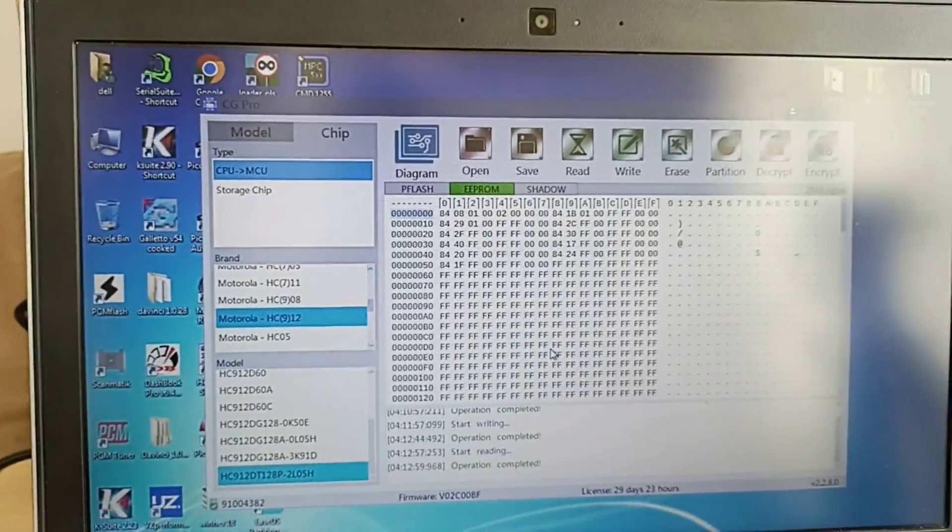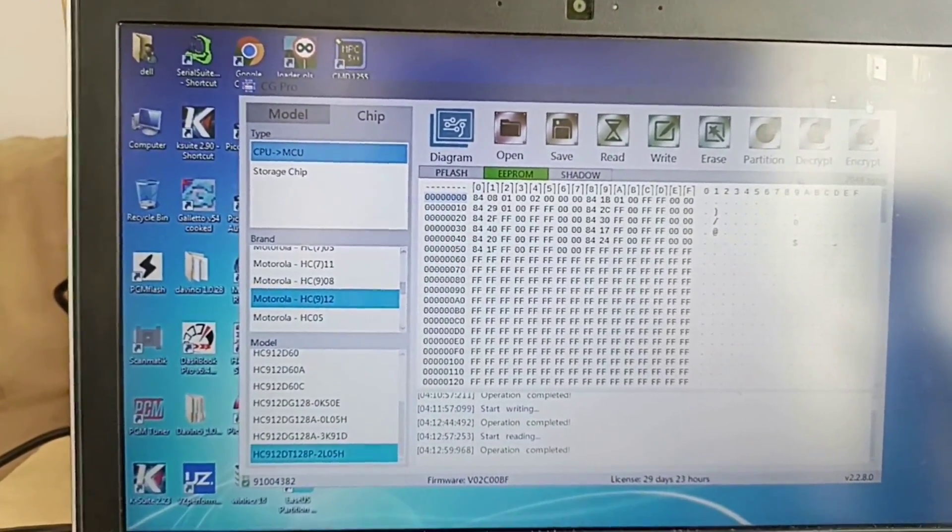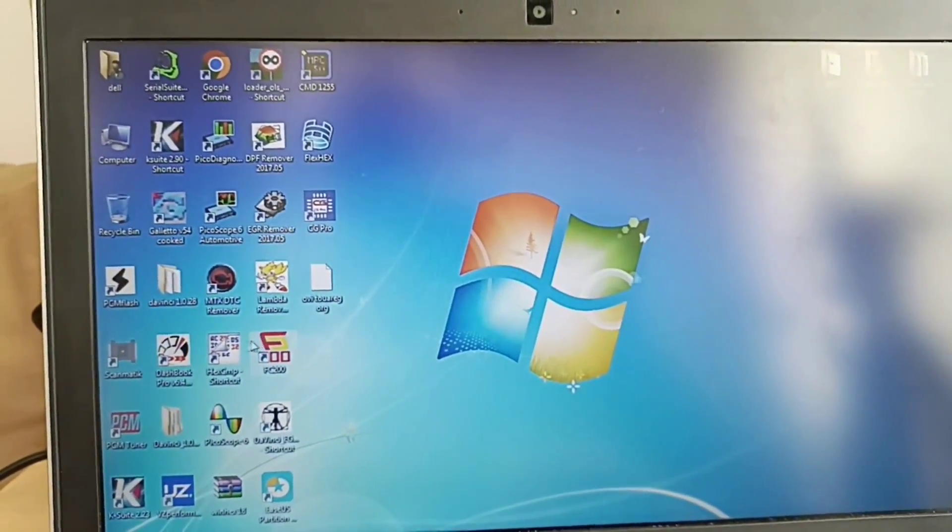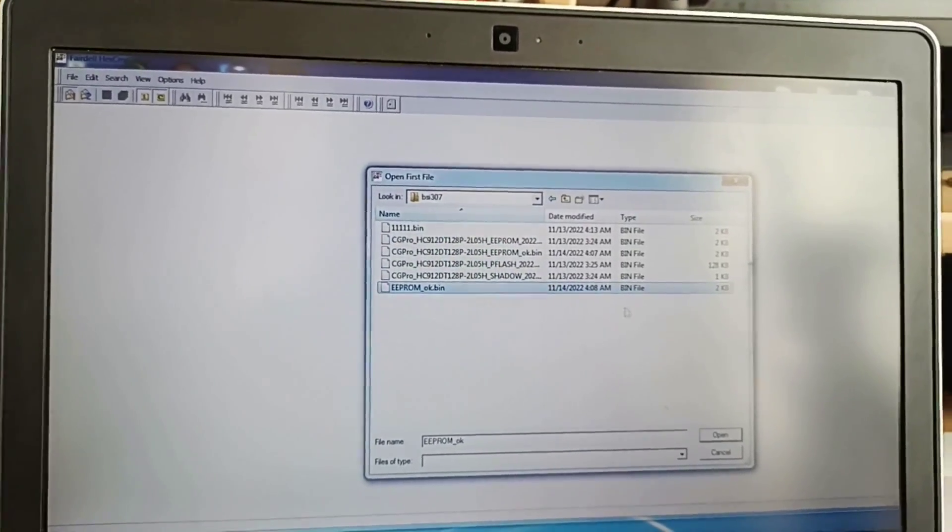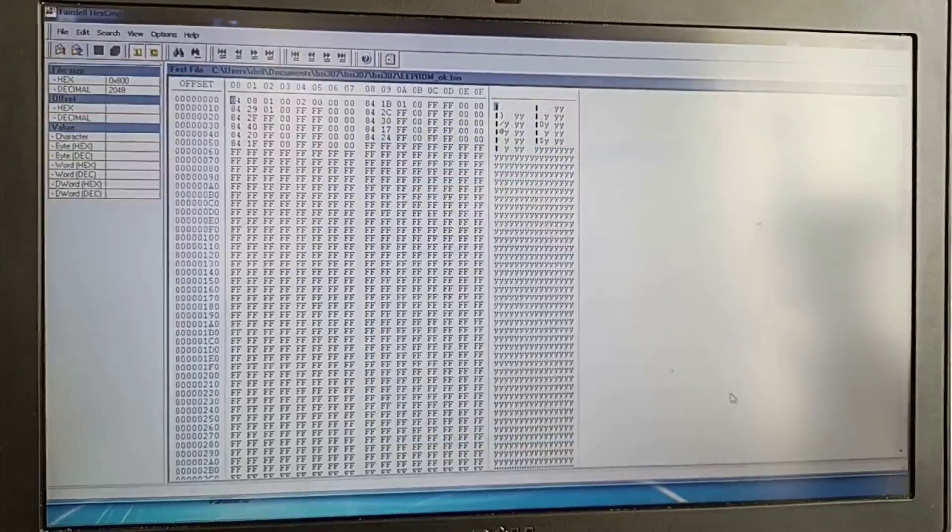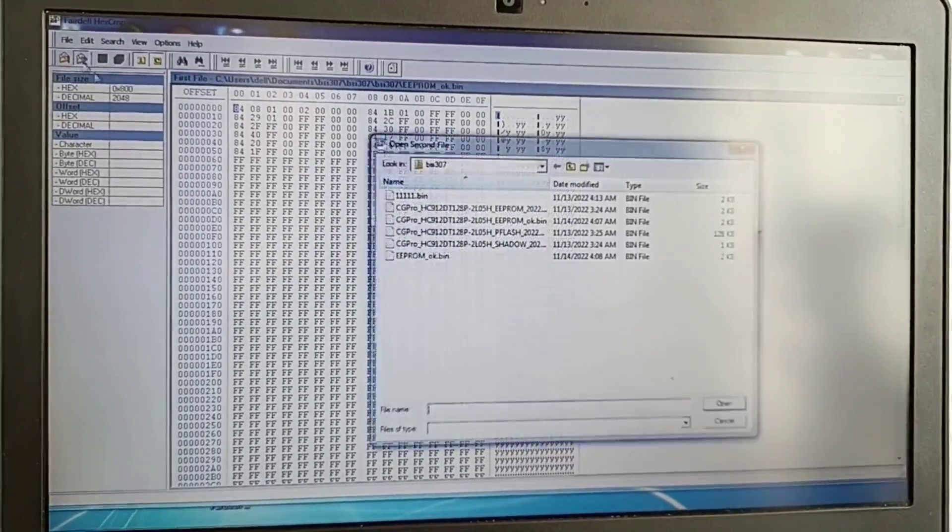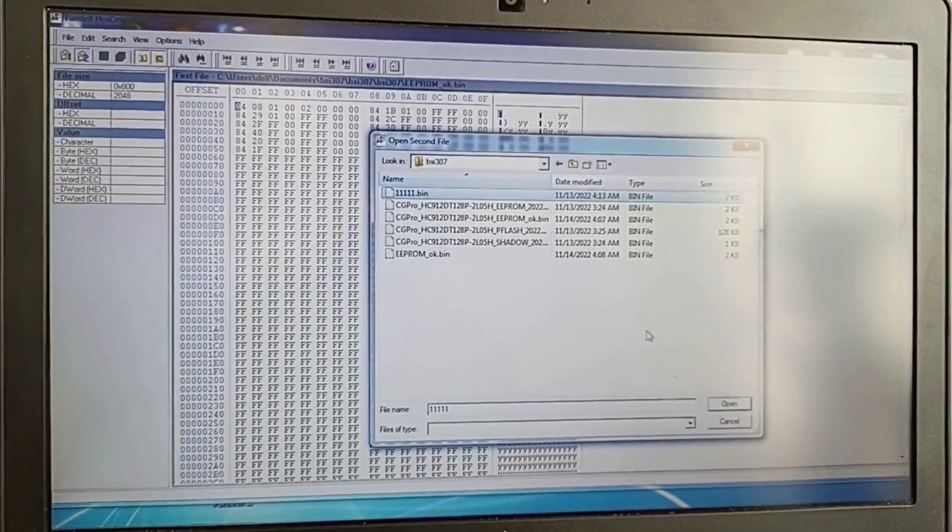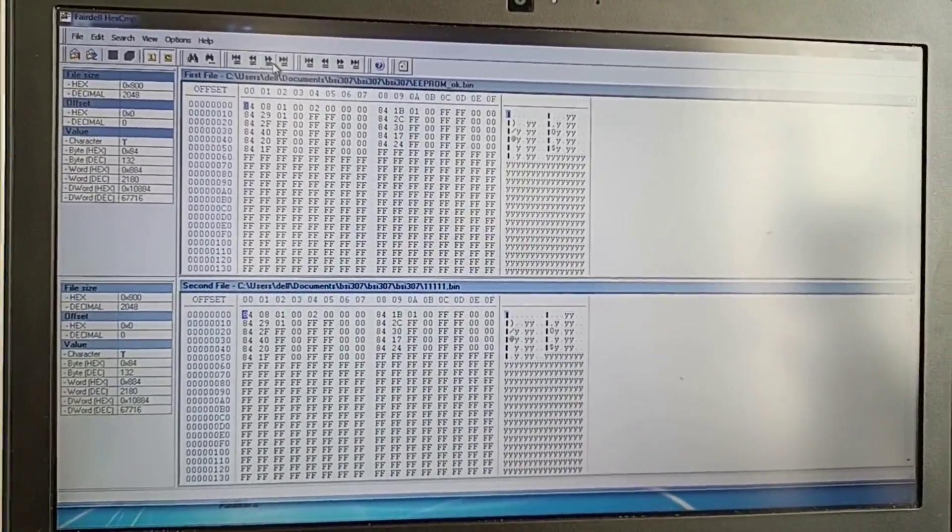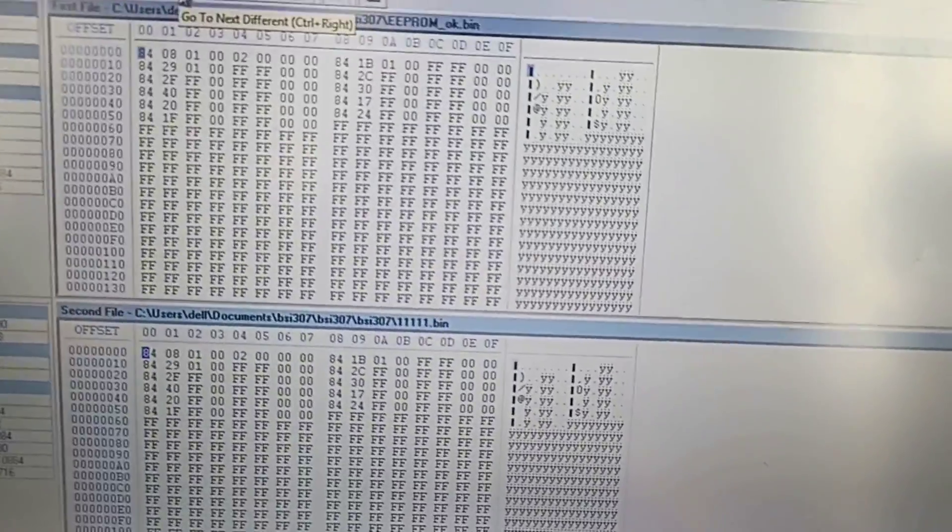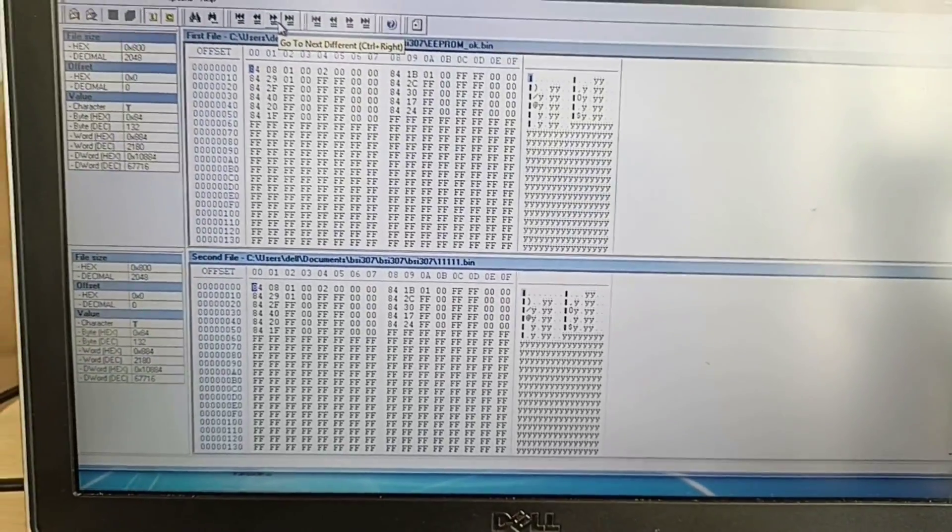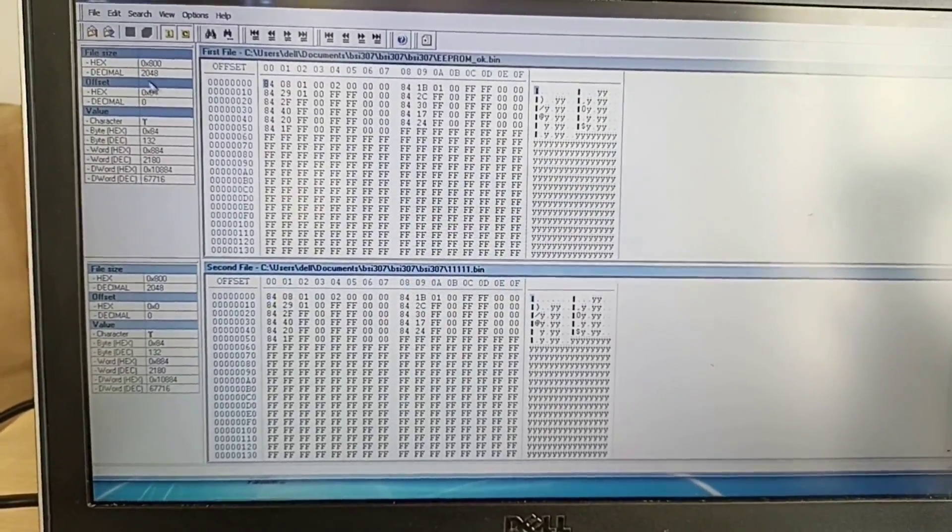And now I will open a program. Let's start first the EEPROM. And now this was the reading. You can notice it is similar. There is no difference between this one. I want to show you the difference.